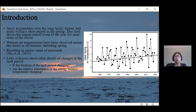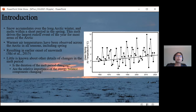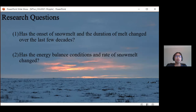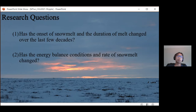The changes in the snowmelt period are poorly understood. With earlier onset of snowmelt, does that mean the duration of the melt period is longer or shorter given warmer temperatures? Are there any significant changes in the specific energy balance components? My research focuses on two questions: Has the onset and duration of snowmelt changed? And has the energy balance and rate of melt changed over the snowmelt period?